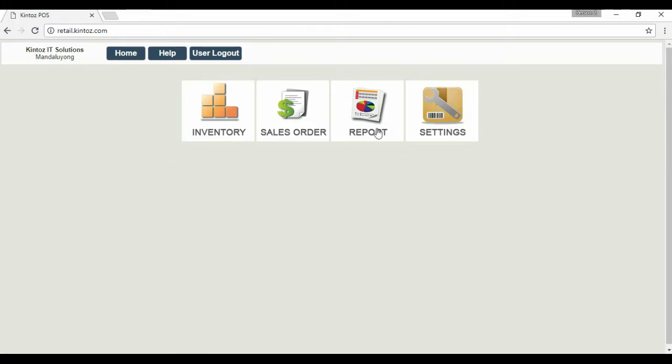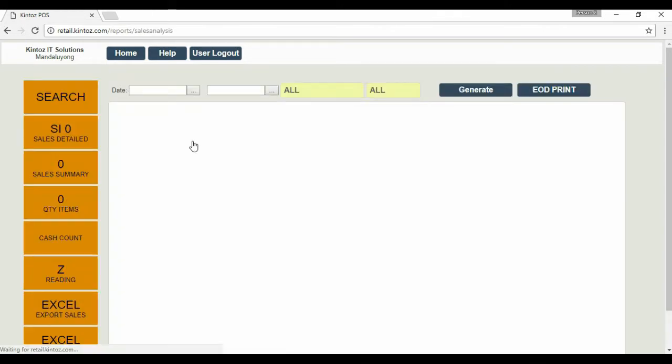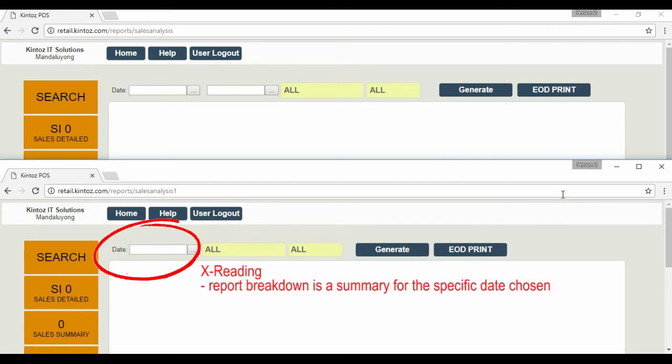Like the X-Reading, the Z-Reading can also be found in the Reports page. Here you already have a visible difference. Let's open a second tab showing the X-Reading to compare. In X-Reading, the report breakdown is a summary for the specific date chosen.